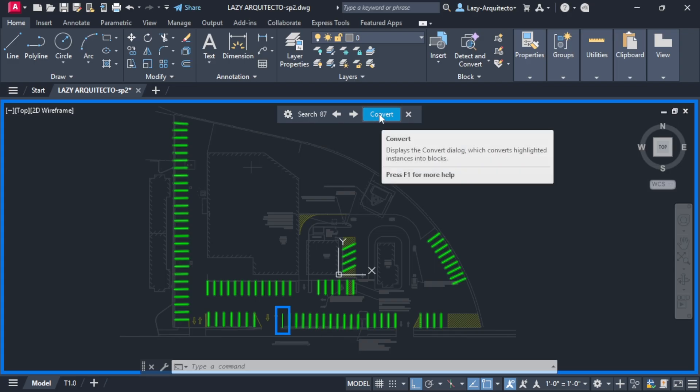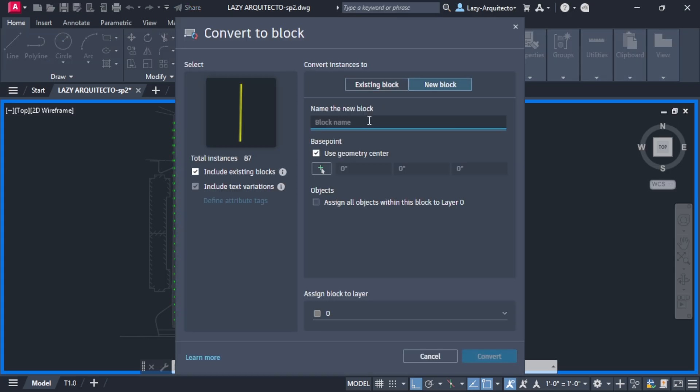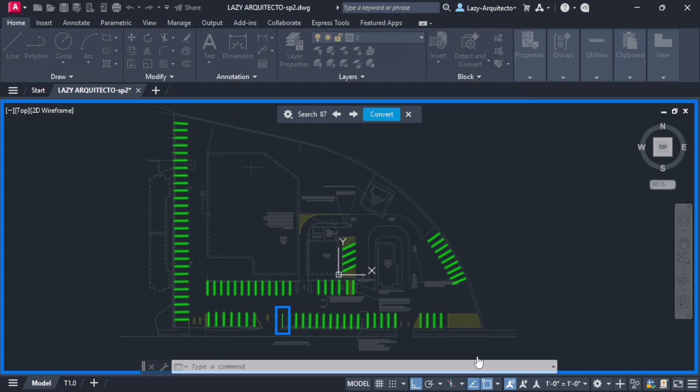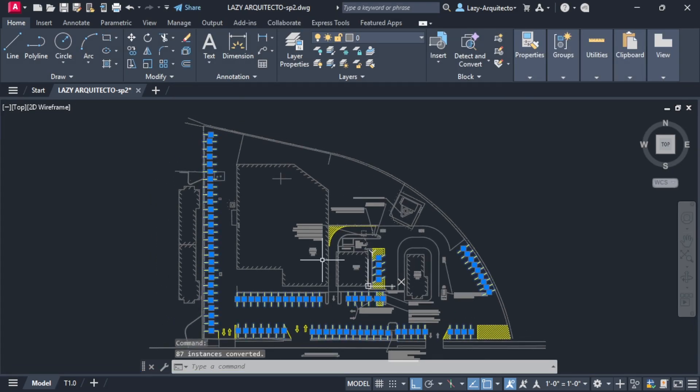So we convert new and name this. We don't really care about that, even layers. All I want is to convert this into a block.